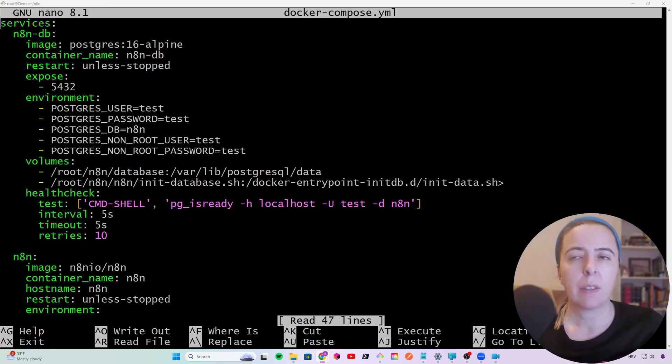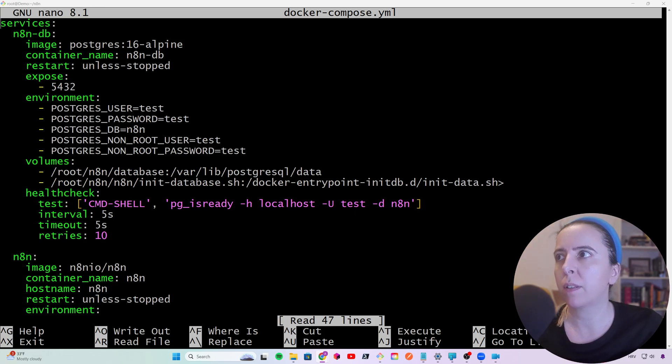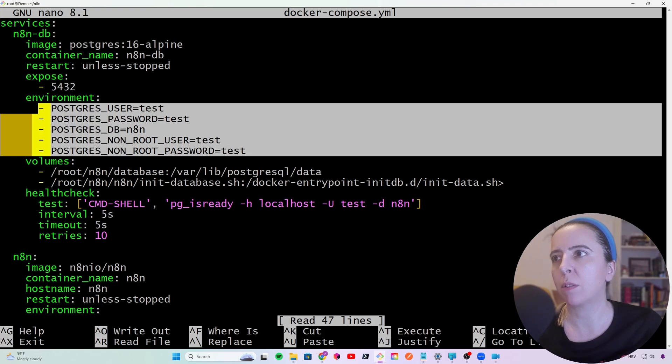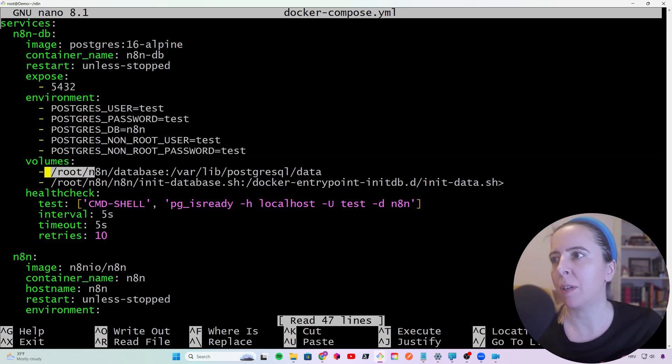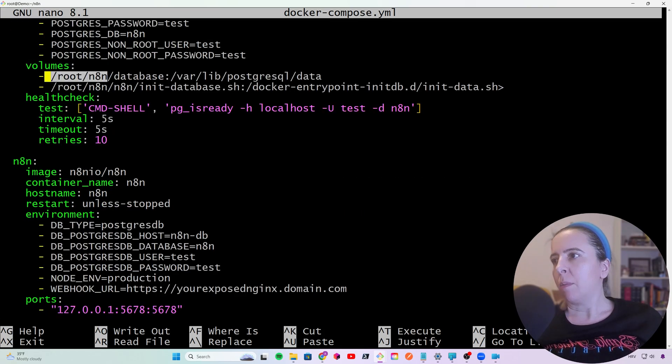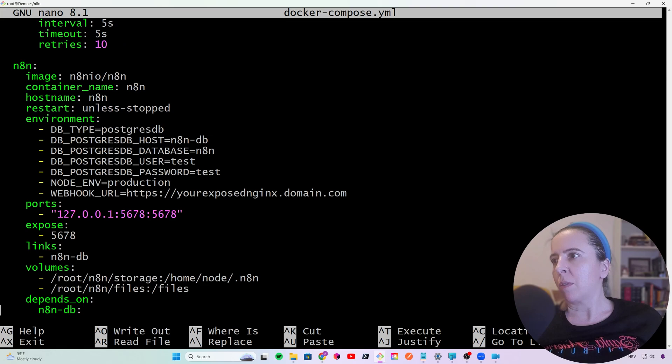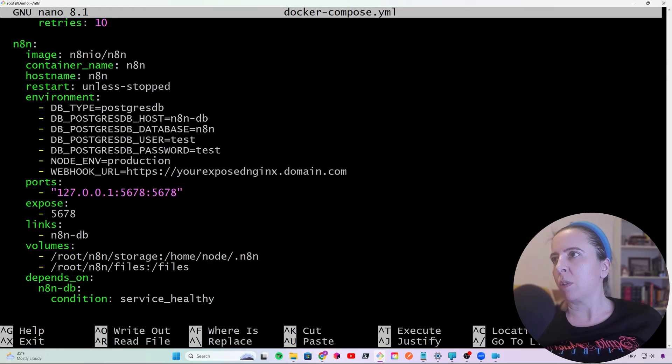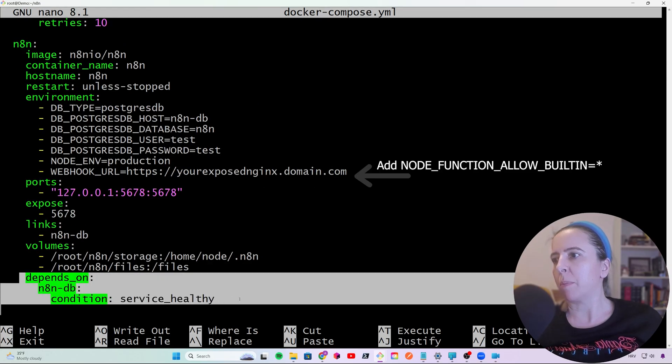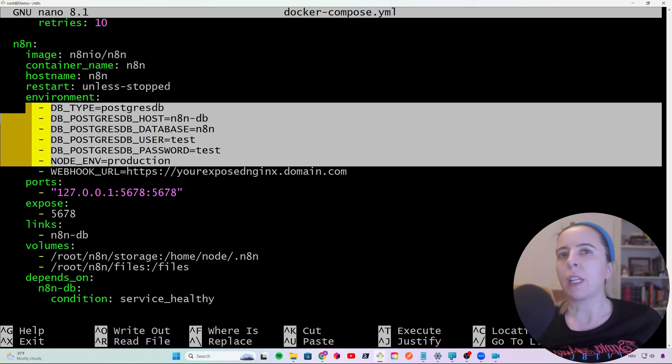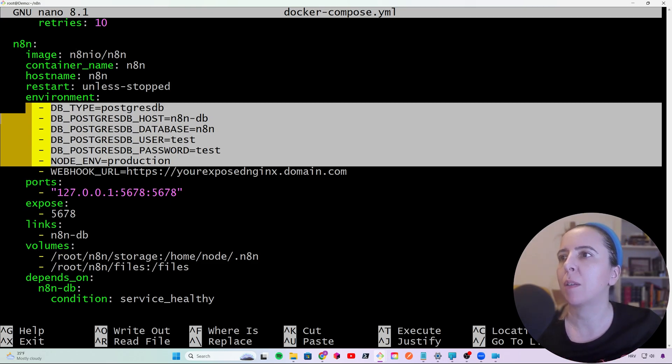My n8n is running on Docker and I have a Docker Compose that defines the n8n service and the database. I'm using the Postgres 16 Alpine version. Replace these values with something more complicated. This is just for this example. And where you want to mount the volumes. Well, for the sake of this example, I didn't add a new user, but maybe you wouldn't put it in the root.